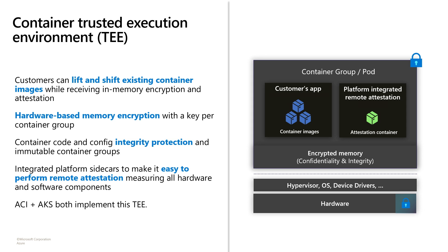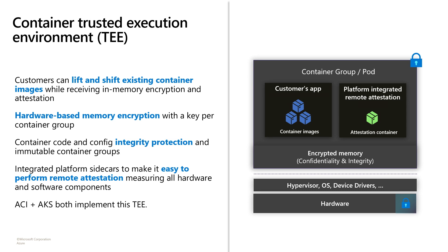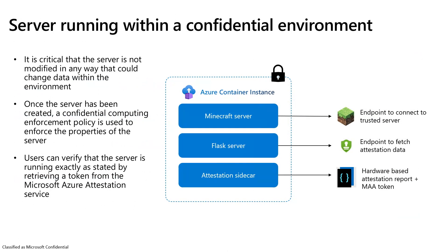We've implemented a concept called a confidential computing enforcement policy to provide integrity of the execution environment itself. When these container groups and pods start up, if any configuration is changed, we'll fail the deployment, helping to protect sensitive data that could otherwise be exfiltrated from the container group. We've also provided open source and platform integrated sidecars to make it easy to fetch hardware measurement reports and integrate with other attestation services.